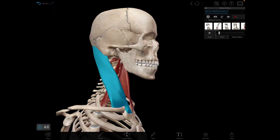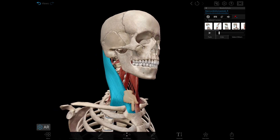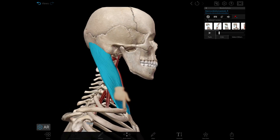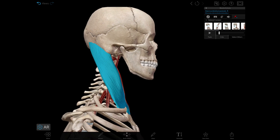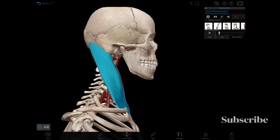Next is the sternocleidomastoid. Its origin is the anterior surface of the manubrium of the sternum (sternal head) and the superior surface of the medial one-third of the clavicle (clavicular head). The insertion is into the mastoid process and the lateral part of the superior nuchal line. The nerve supply is the accessory nerve for motor functions and branches from the ventral rami of C2 and C3 spinal nerves for proprioceptive functions. This muscle divides the anterolateral part of the neck into anterior and posterior triangles.